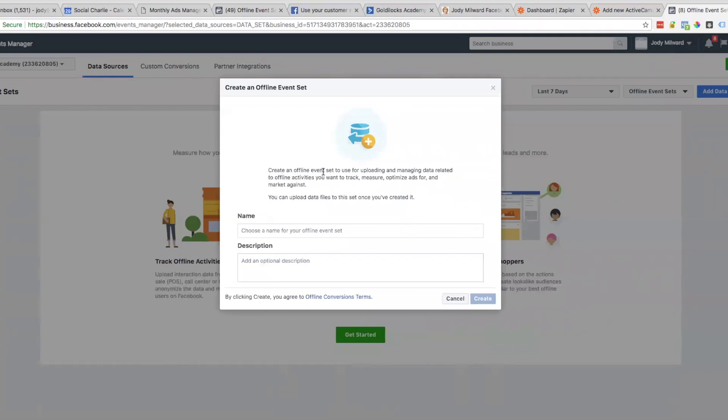Here's the Create an Offline Event Set dialog for uploading and managing data related to offline activities, aka sales calls. This is where you're going to give it a name.